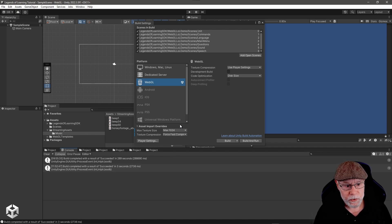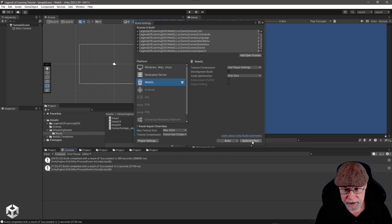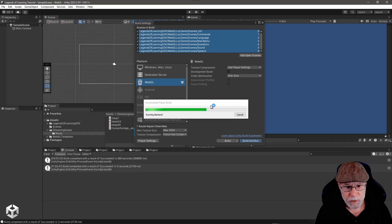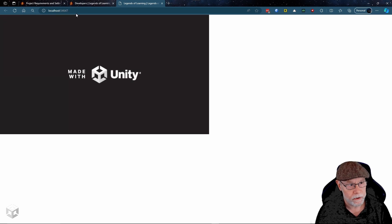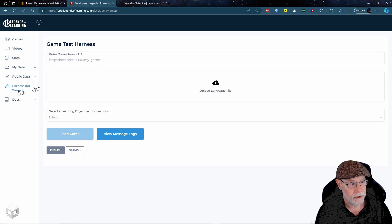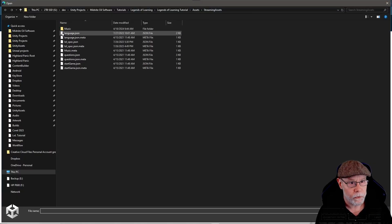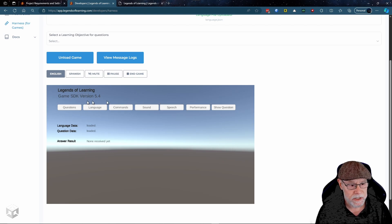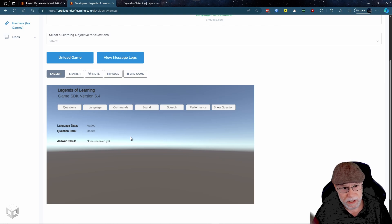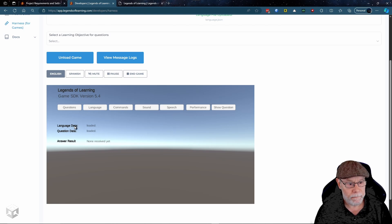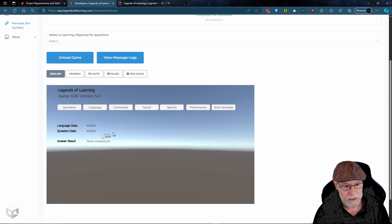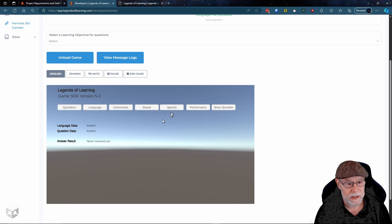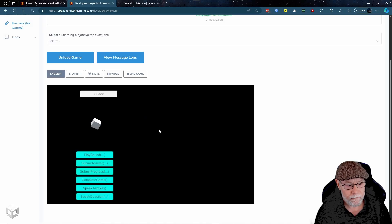Legends of Learning gives you the ability to test your game within their test harness. To do that, build and run your WebGL game — it will build to your selected folder and launch in a local web server. Take that URL, paste it into their test harness, upload the language file for your game, and click Load Game to load it within the harness. Note that not all commands work in this demo and some are deprecated, but you can reference it to see how certain things are implemented in your game.